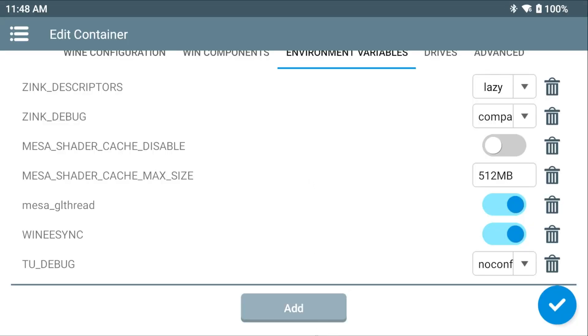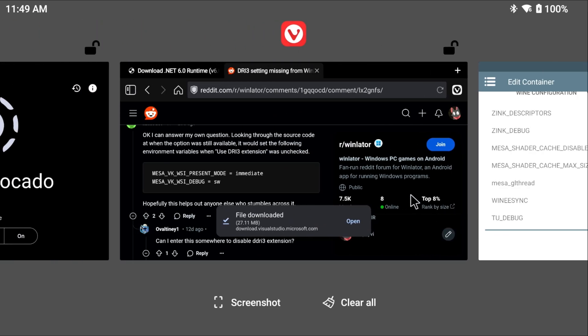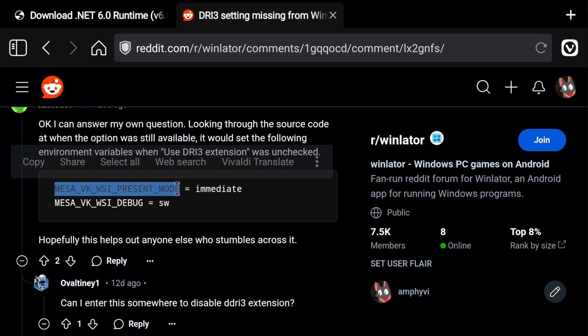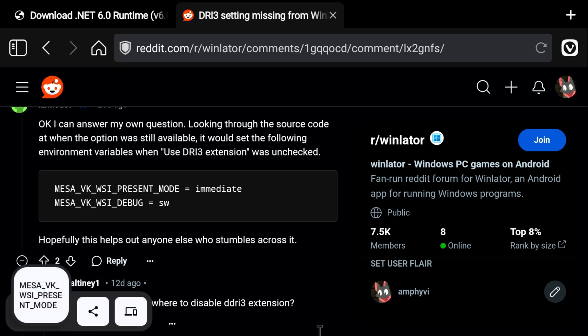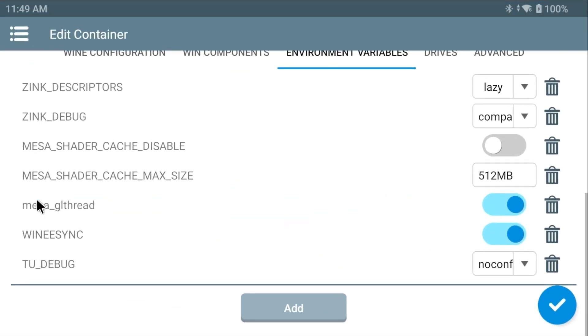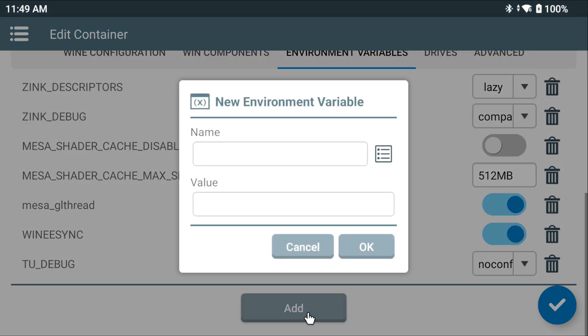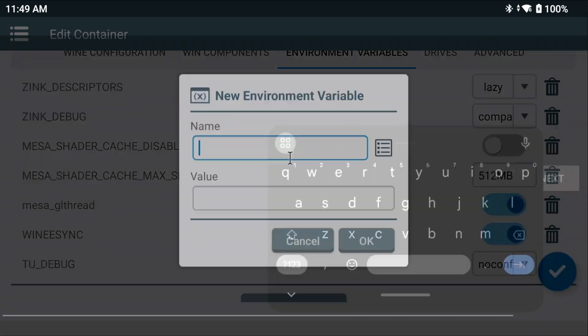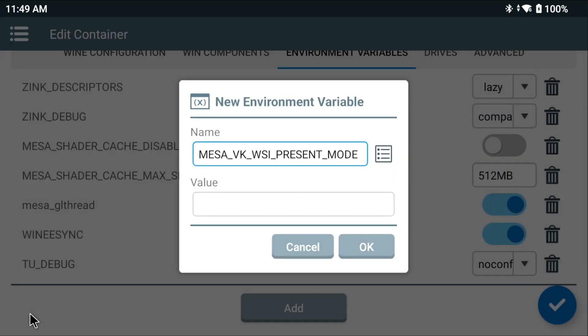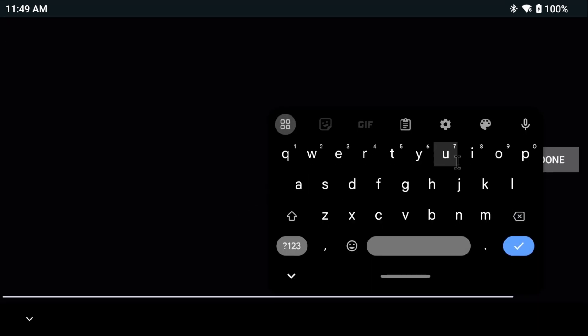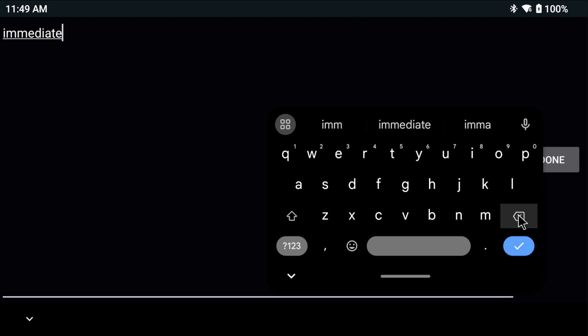In the description, I've linked to a Reddit comment that contains environment variables: MESA_VK_WSI_PRESENT_MODE and MESA_VK_WSI_DEBUG. What we're going to do is we're going to copy the former, jump back over to our WinLater container, hit add and paste the name since that's pretty complicated to type in. For the value, I'm going to type in immediate. I like using autocomplete, but it does tend to add some extra spaces. So if you do use autocomplete, hit the backspace to remove that extra space it adds. Hit the down arrow at the bottom left.